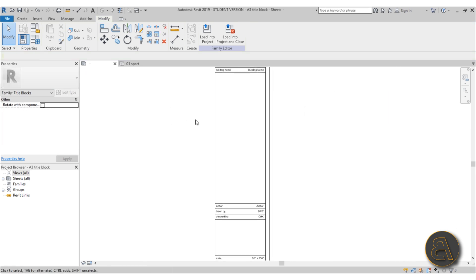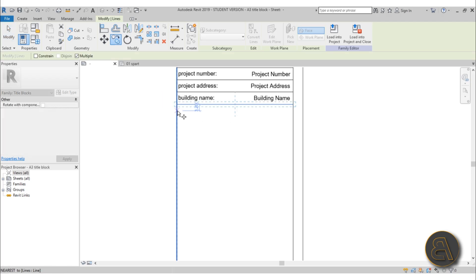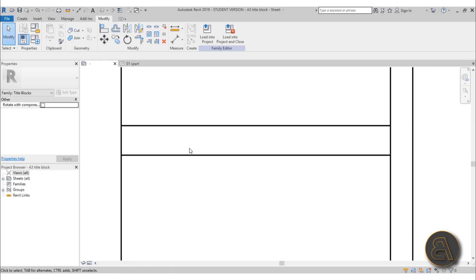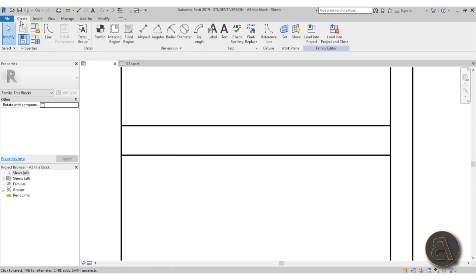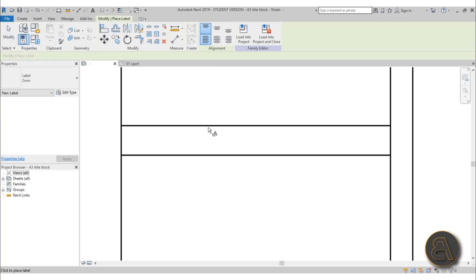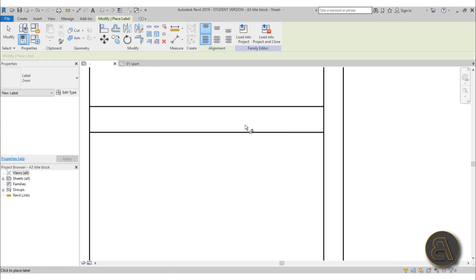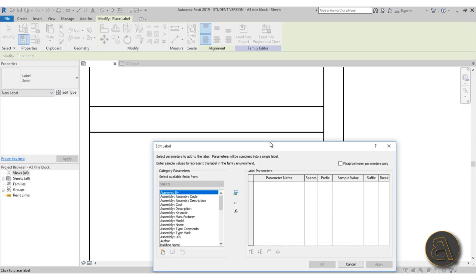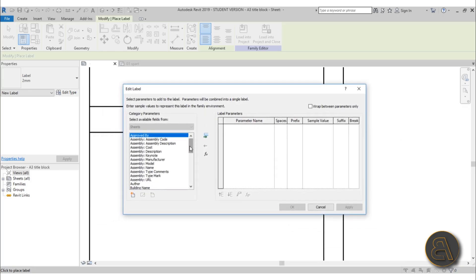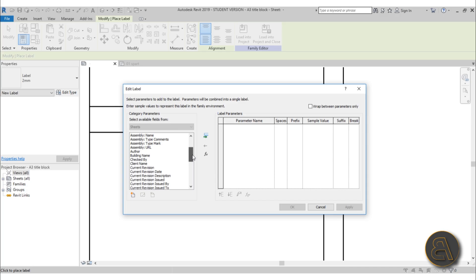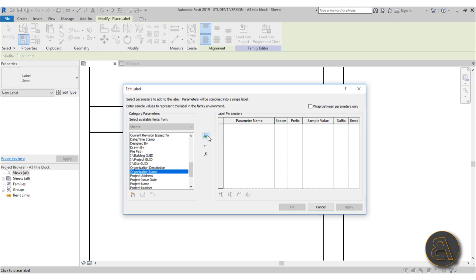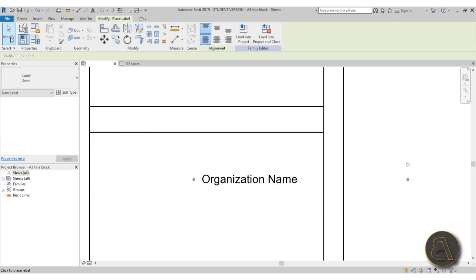Let's create an additional one. I'll copy this line and say I want something over here. To create that label, go to the Create tab and you have the Label option. Click on it, then click anywhere — you'll usually have to adjust the position after it's created. You get the Edit Label dialog, which shows all available labels you can use. Search for what you want; for example, Organization Name. Load it over and hit Apply.